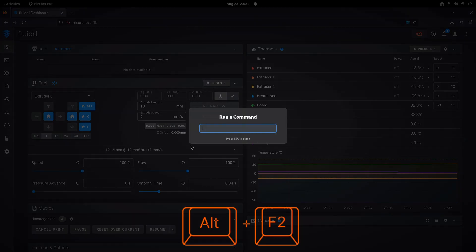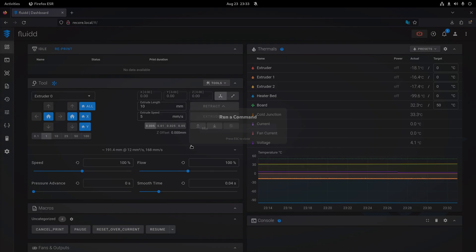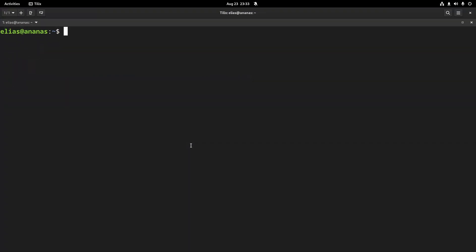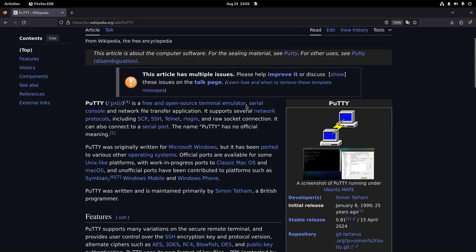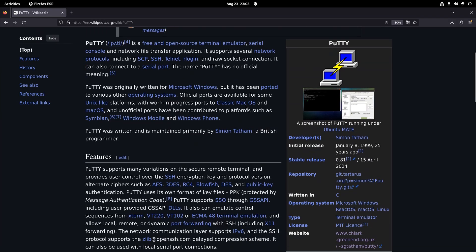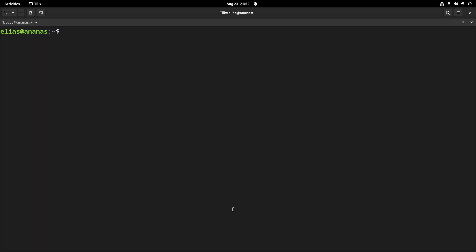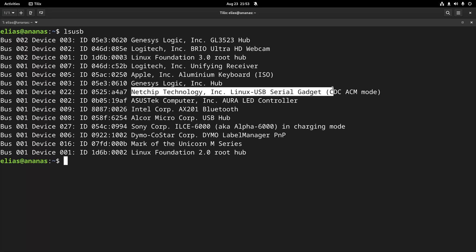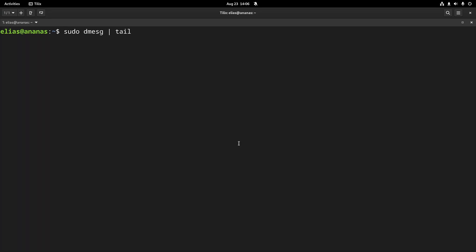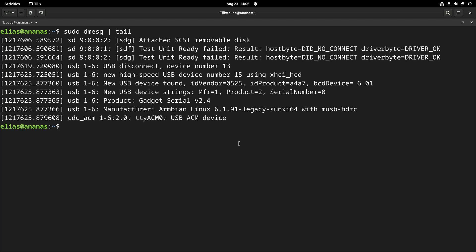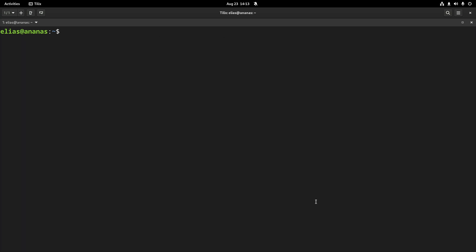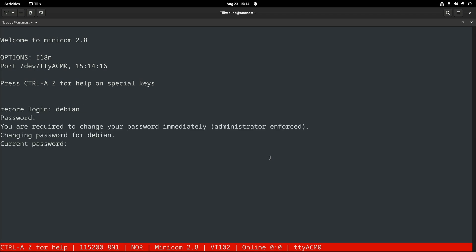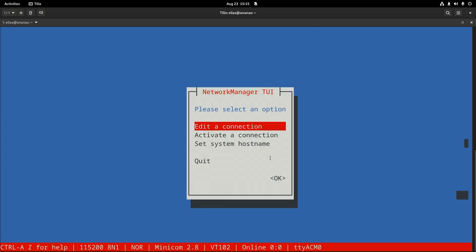Linux users may be familiar with the terminal but you Windows users not so much. For Windows you can use PuTTY, for Linux you can use Minicom. So I connect the USB cable to my host and I see that it shows up there. Looking at Dmesg I see that the serial port is available as /dev/ttyacm0. The first time I log in I need to change the password. Now I can run the network manager terminal user interface.